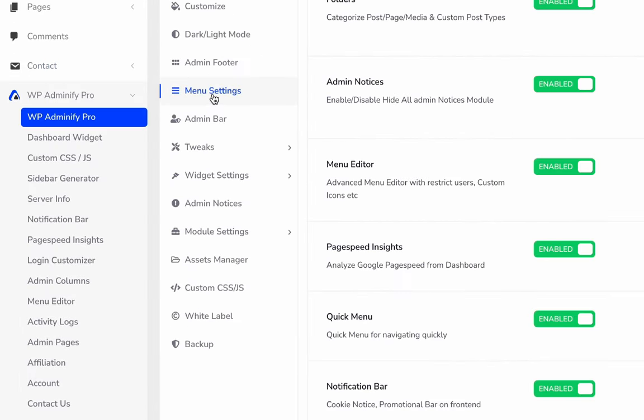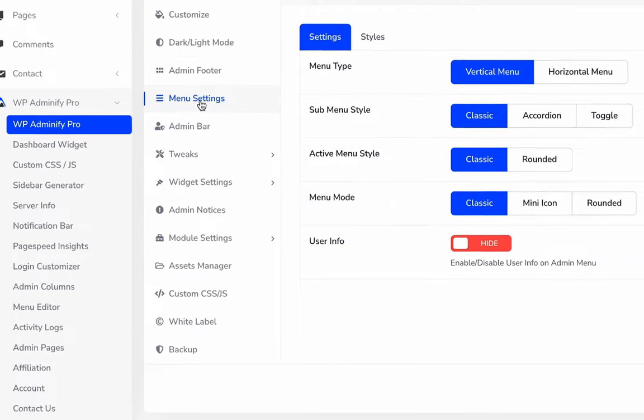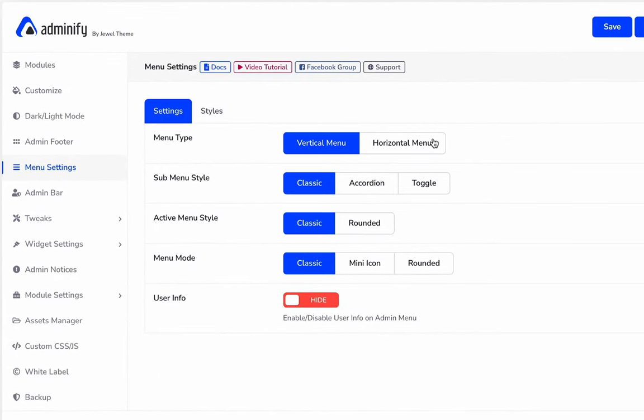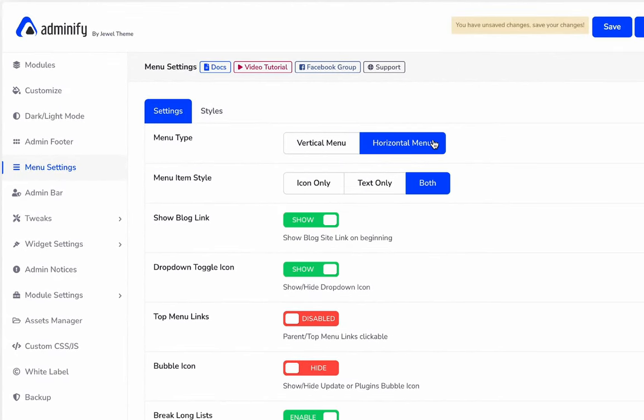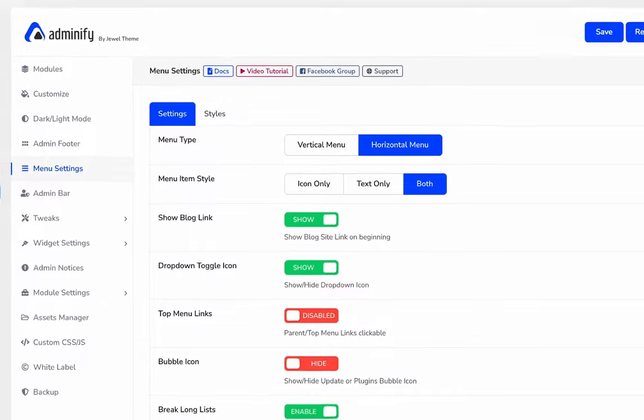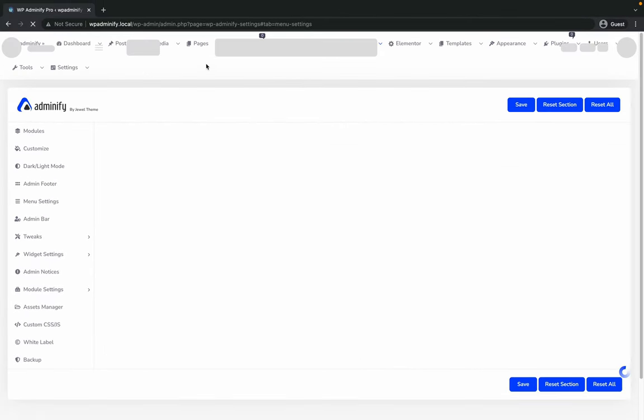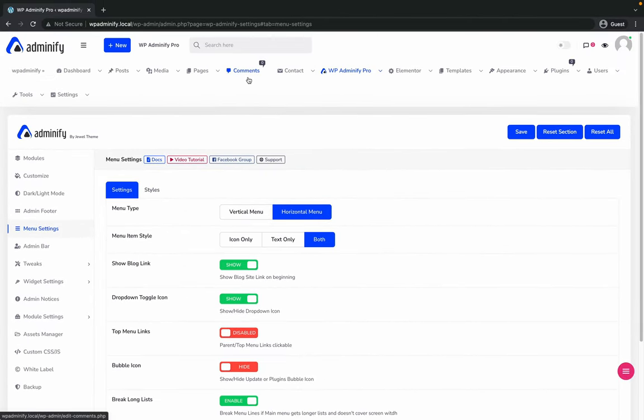Click on menu settings, then select horizontal menu and save it. Let's reload and see the output.